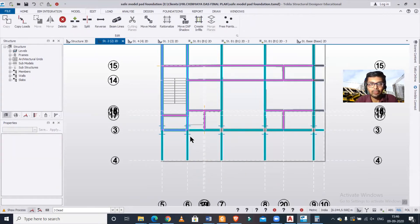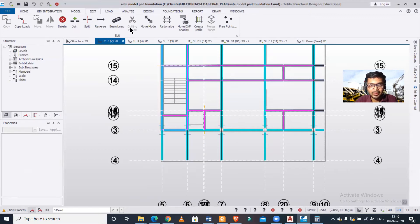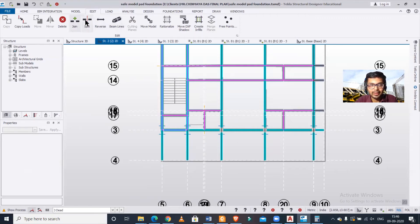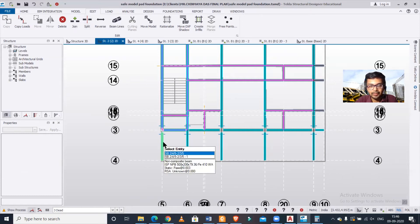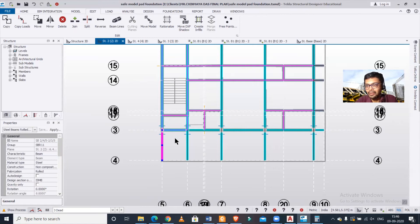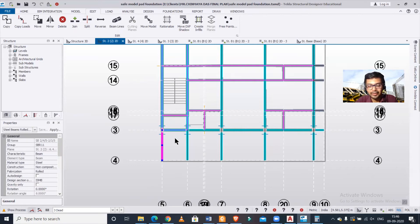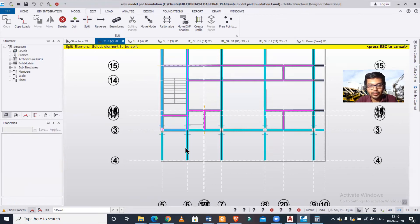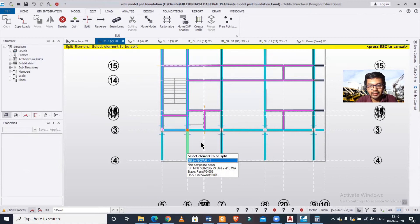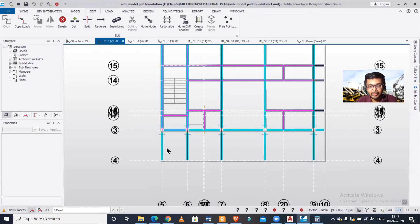Now how can I use the Split command? For using the Split command, let me just click on Split. I have selected this and click on Escape. Now this element has been split. Similarly, I'll also split this.